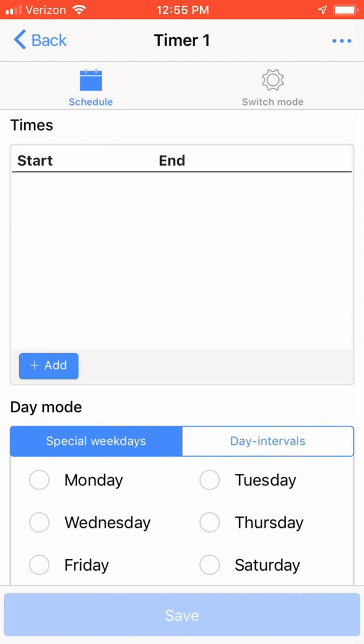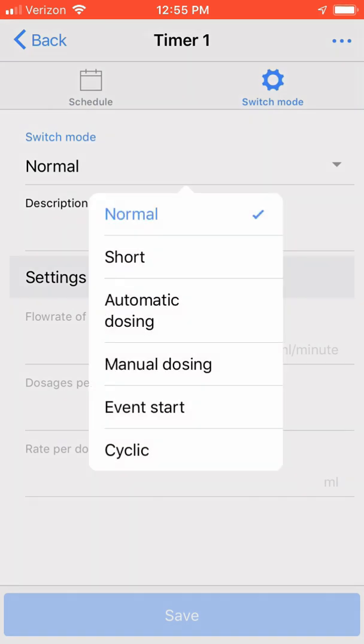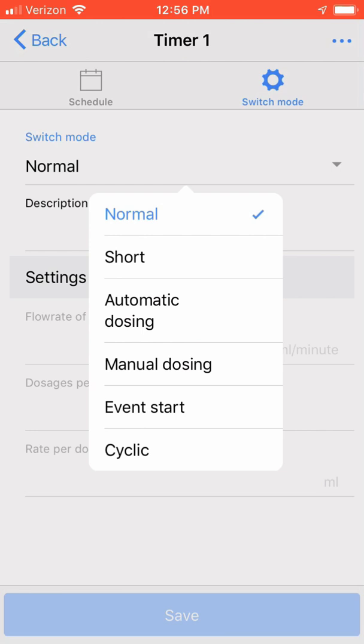First, click on the switch mode and you'll see the types of modes that are available for your timer. Normal is used for hour to minute timers. Short is used for second timers. Automatic dosing is used for an example: a 1.1 milliliter doser is plugged into the PowerBar and you want it to dose a specific amount per day by turning on and off the PowerBar. Manual dosing is that you set the timer interval and the dosage amount. Event Start is used to tie the timer to another event. Last is Cyclic, which allows you to set a repeat interval on and off.